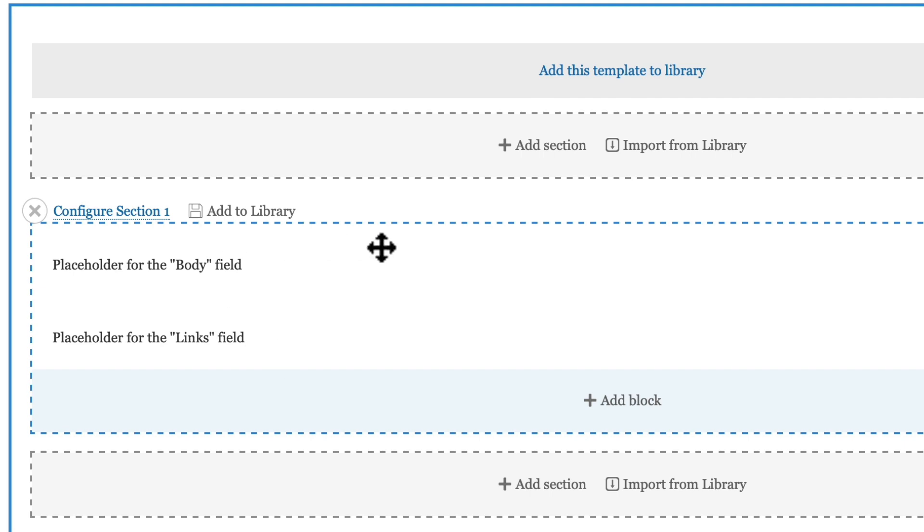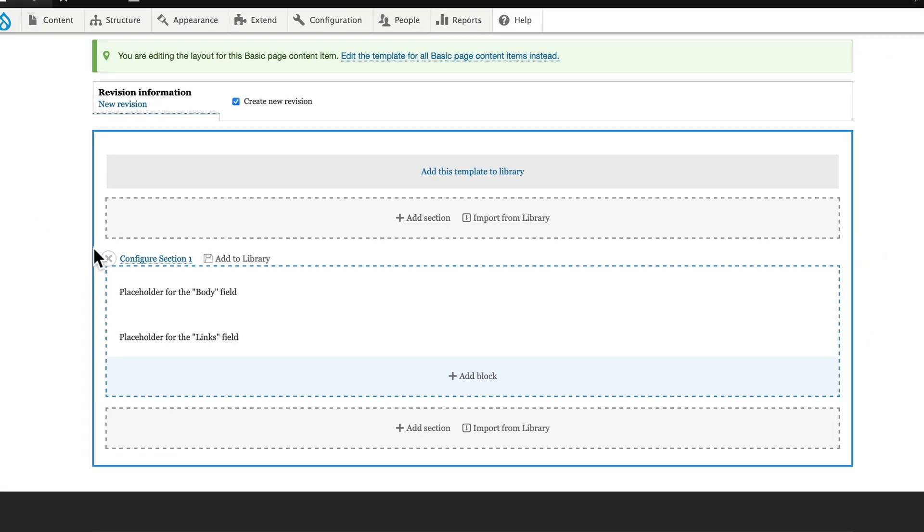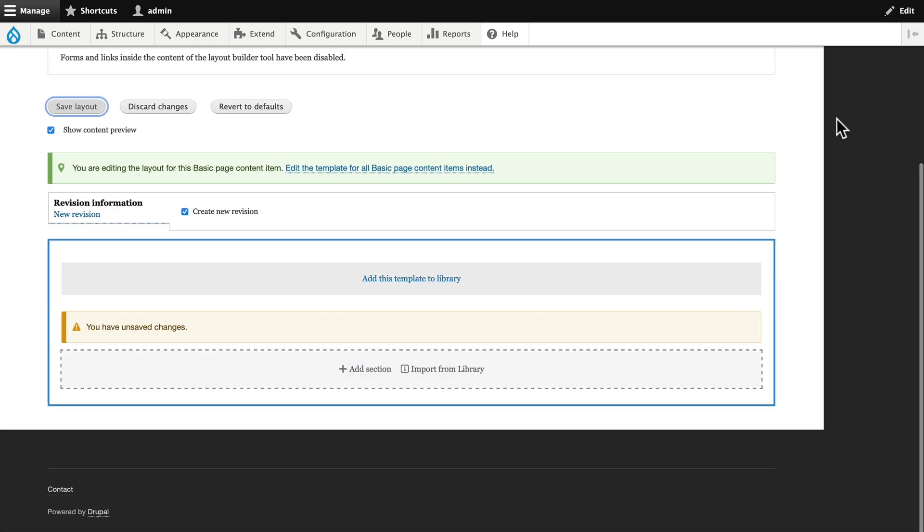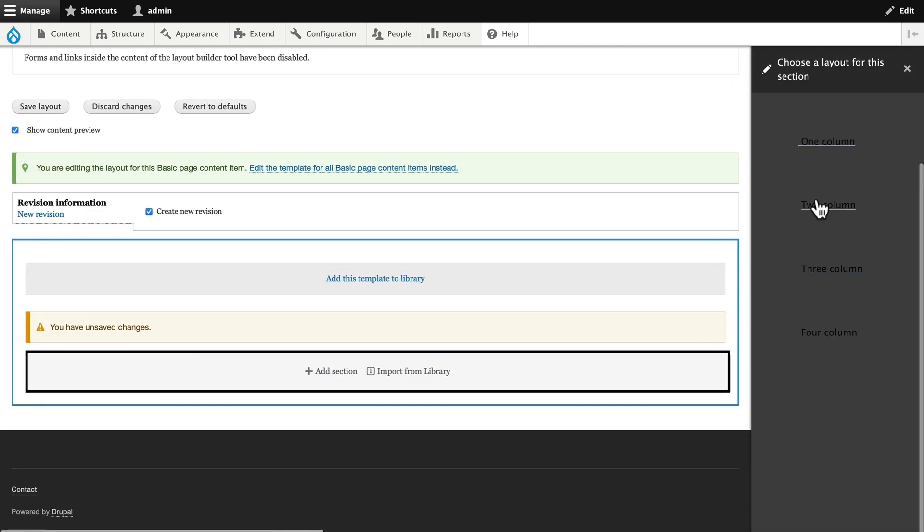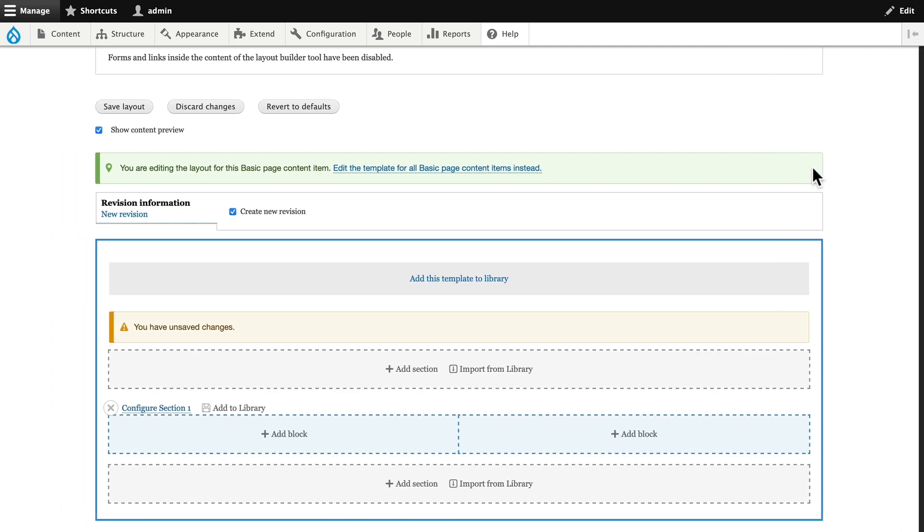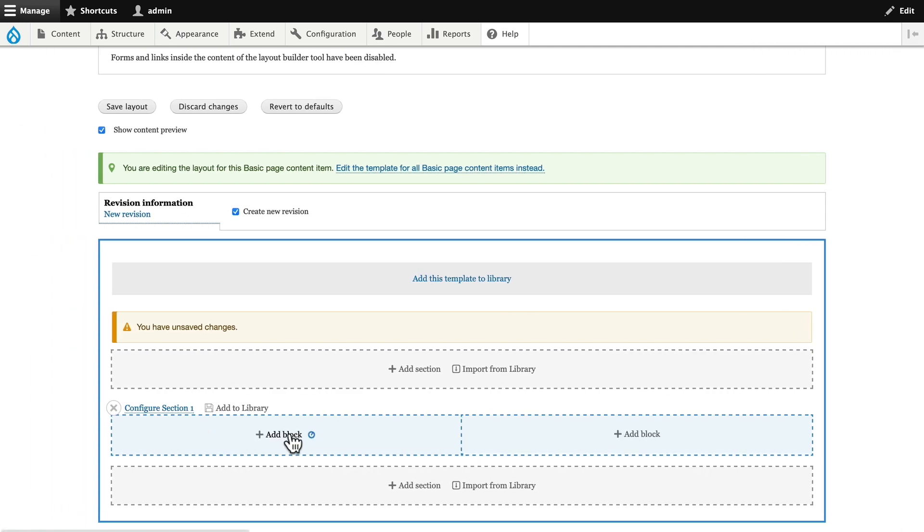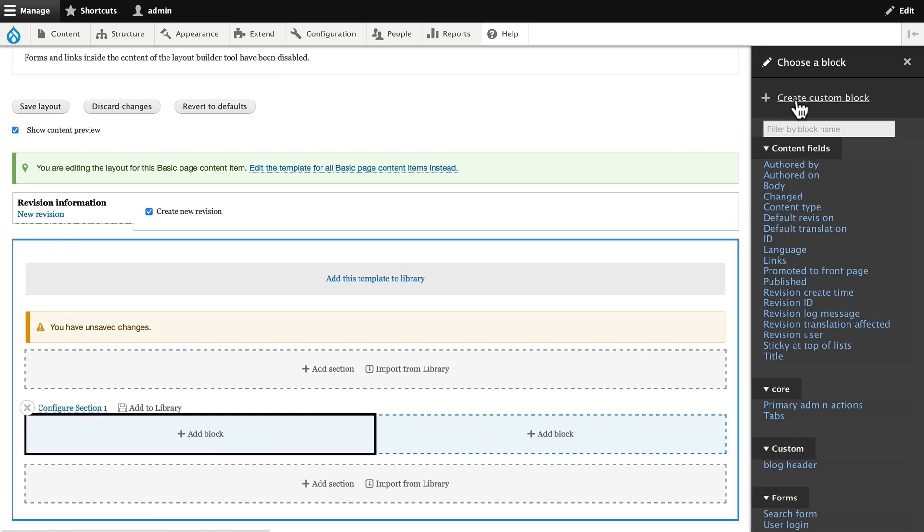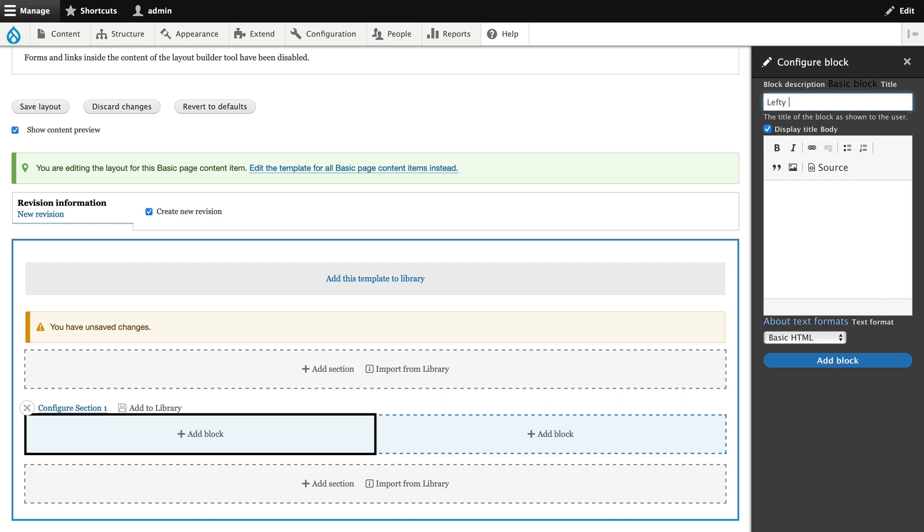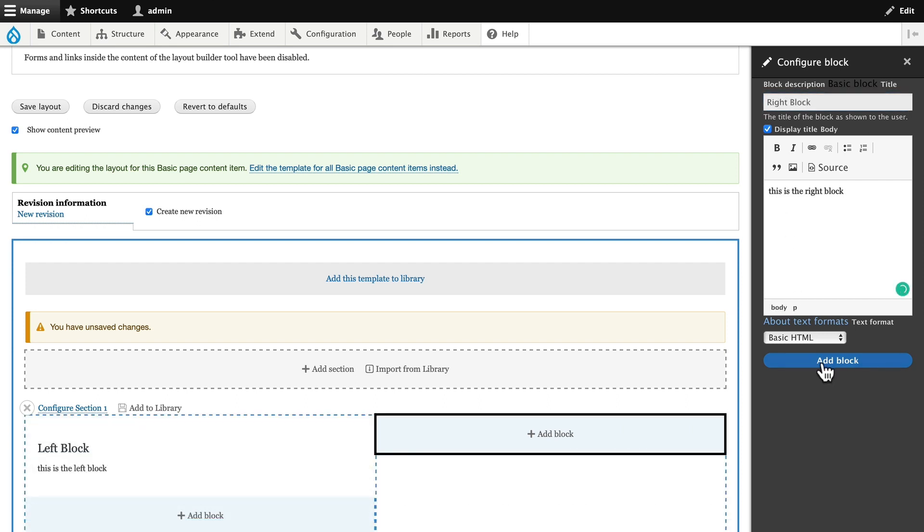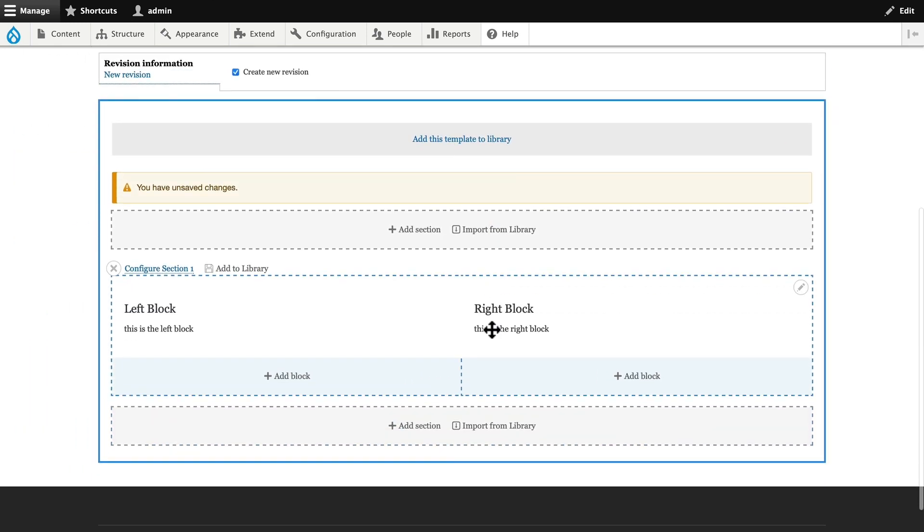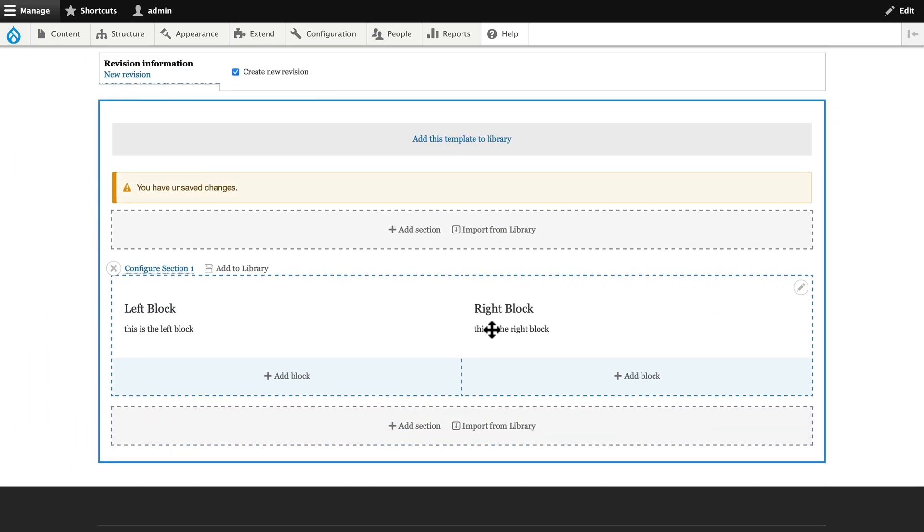So let's do a quick two-column layout. I'm going to get rid of that section, add a new section, make it two columns, add section, and I'm just going to quickly add a couple of custom blocks here. Left block. All right, so I've got the left block and the right block, and let's assume this is something I wanted to add on many pages, but not do it on every page that I use Layout Builder for.